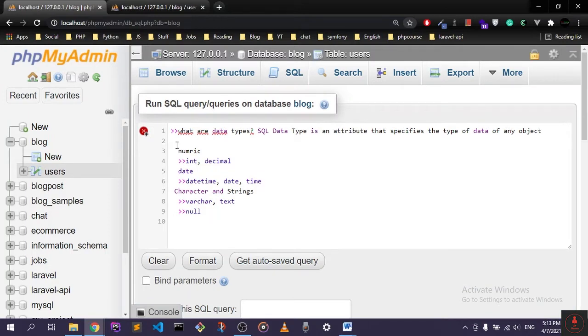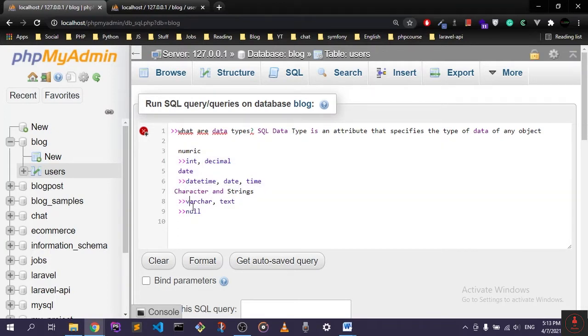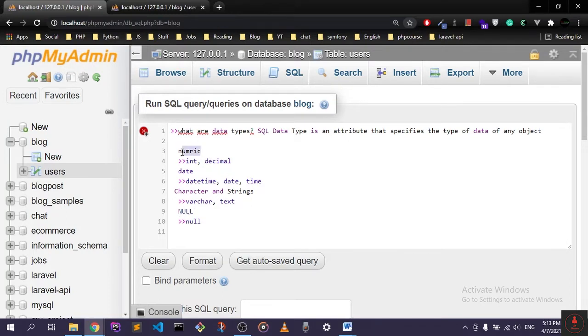programming languages. SQL is just loaded with data types, but you don't need to know all of them. I just covered the main four ones, and we have right here the